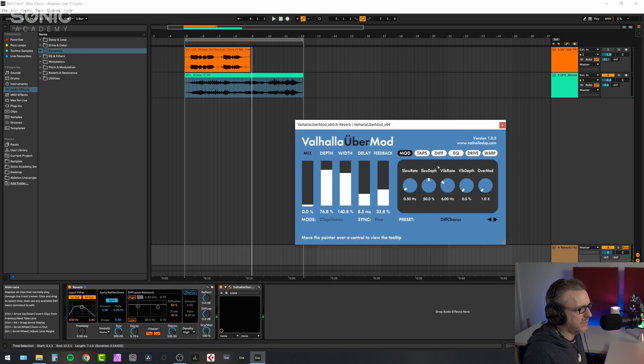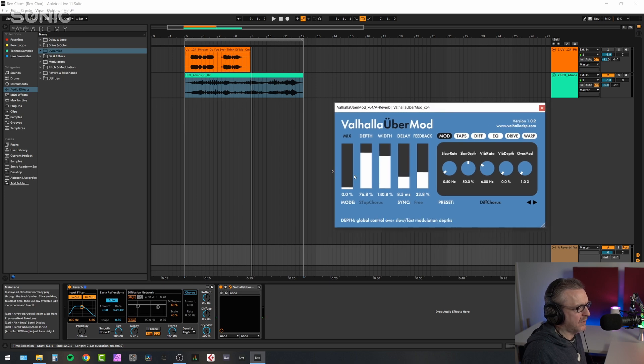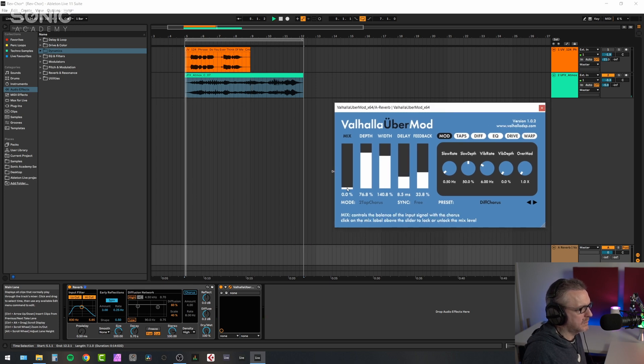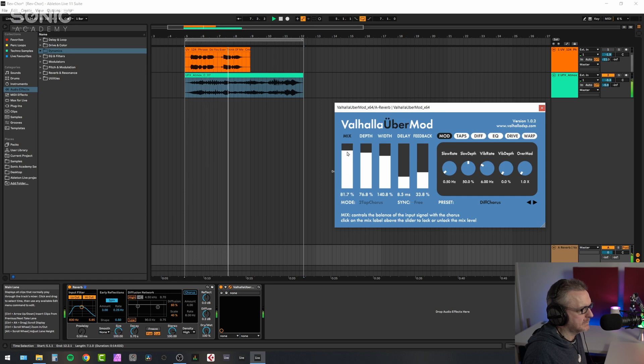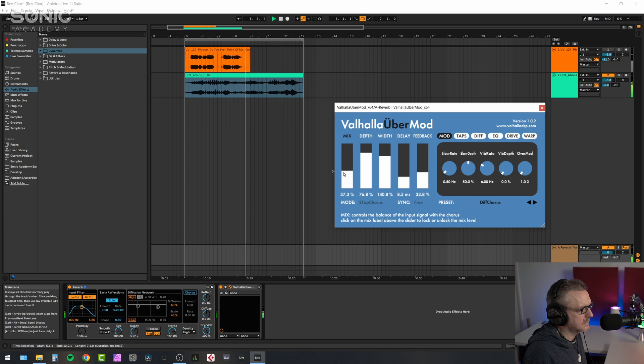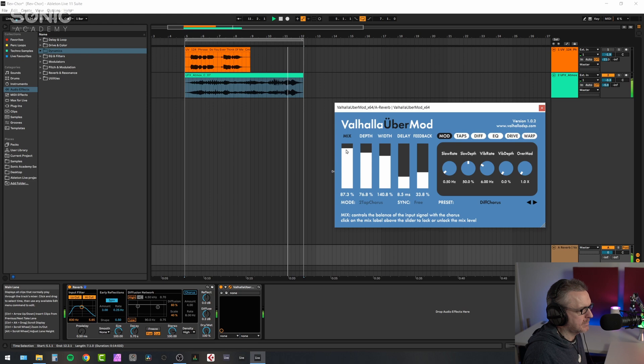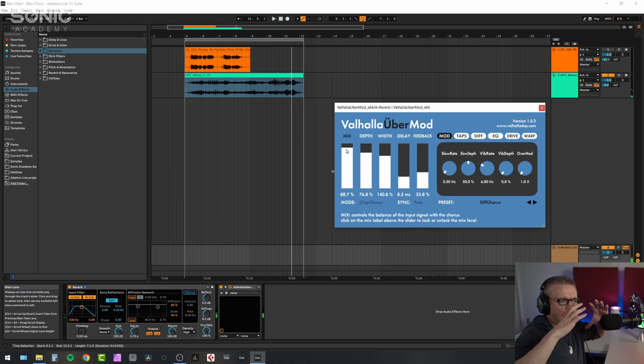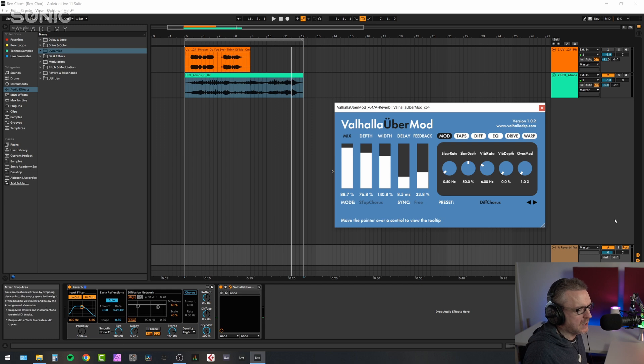And now we'll do the same thing. We will bring in and out the chorus on the reverb. So I'm sensing the same thing, a ballooning and a softening of the reverb. Let's do this in solo again so you can hear it better.